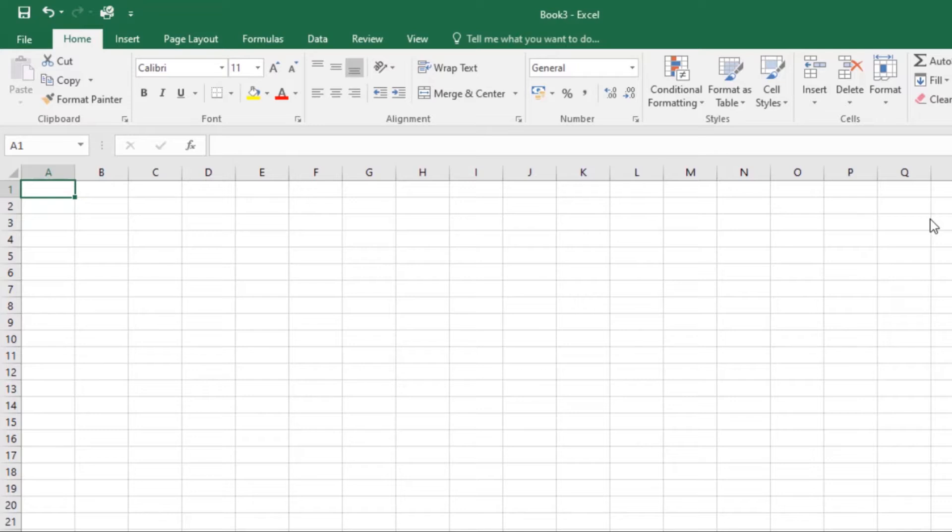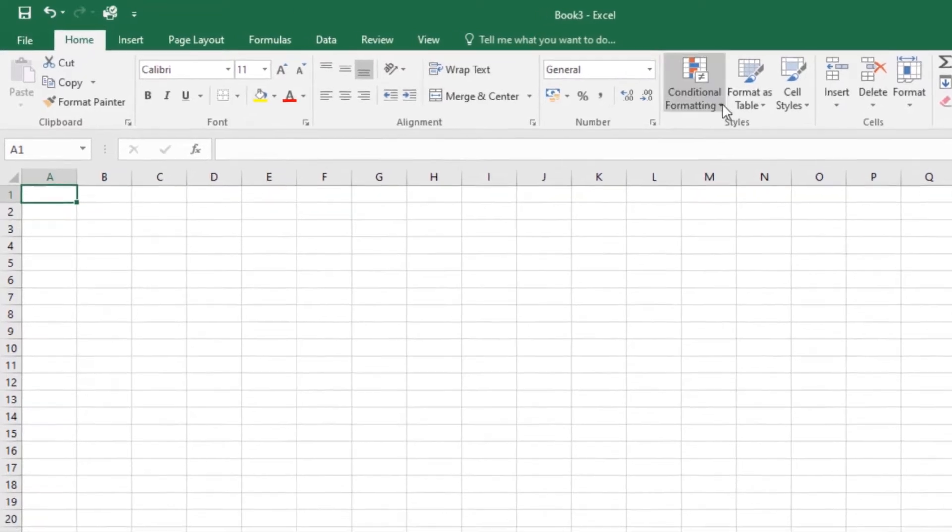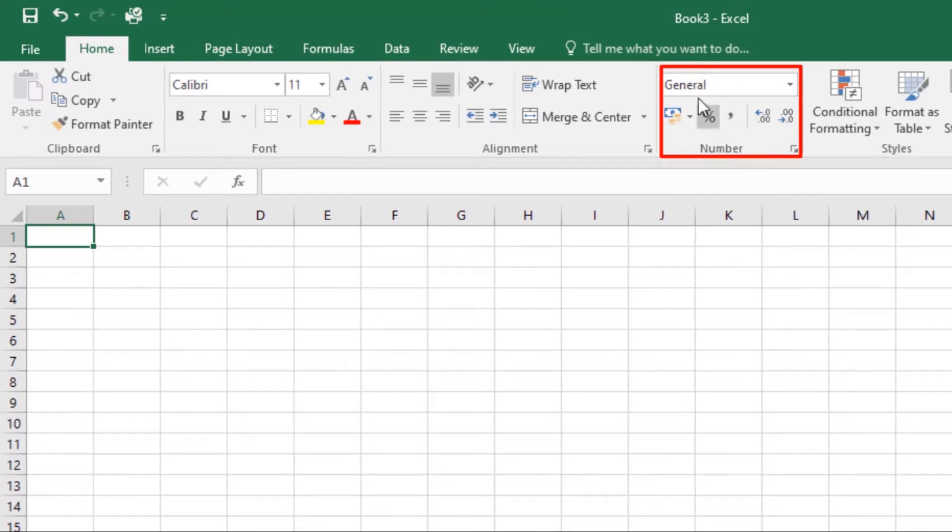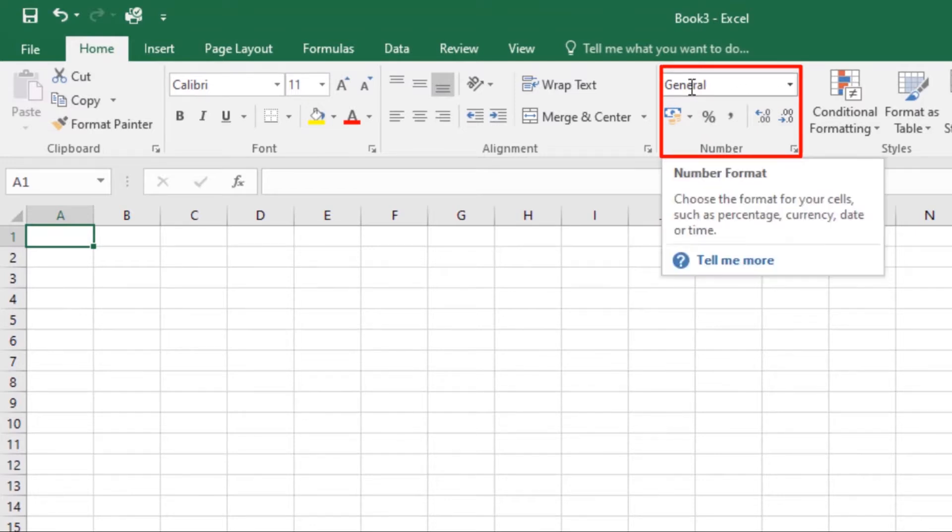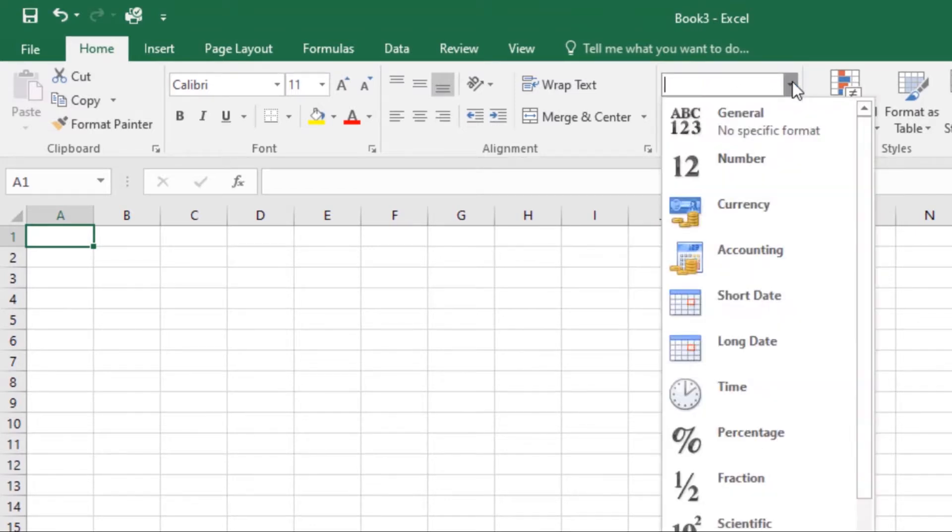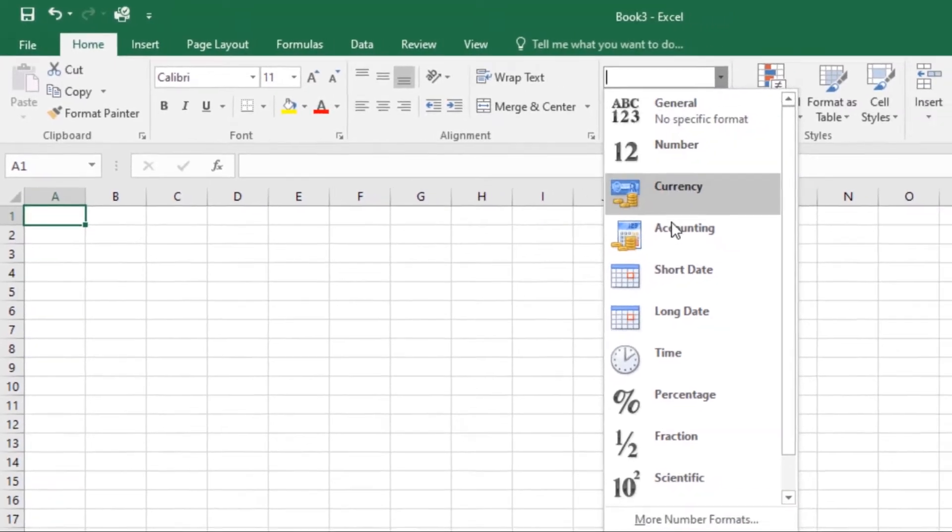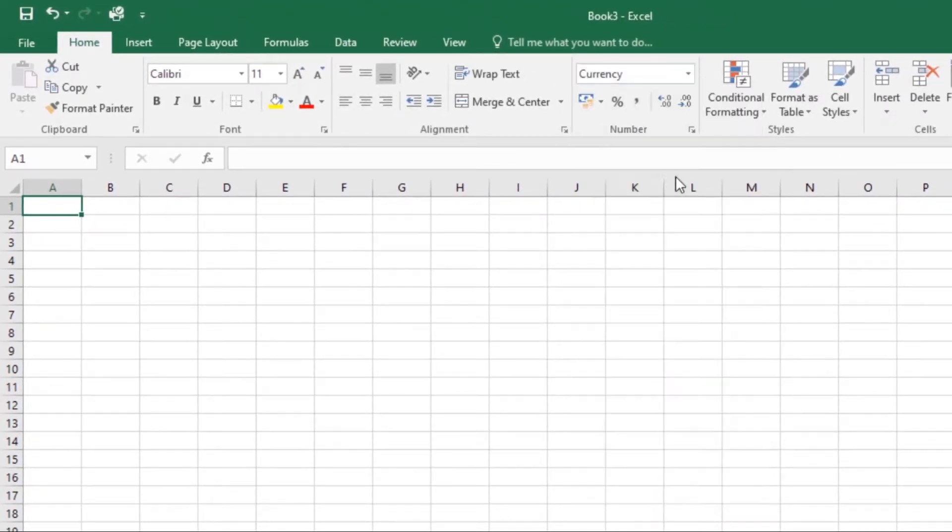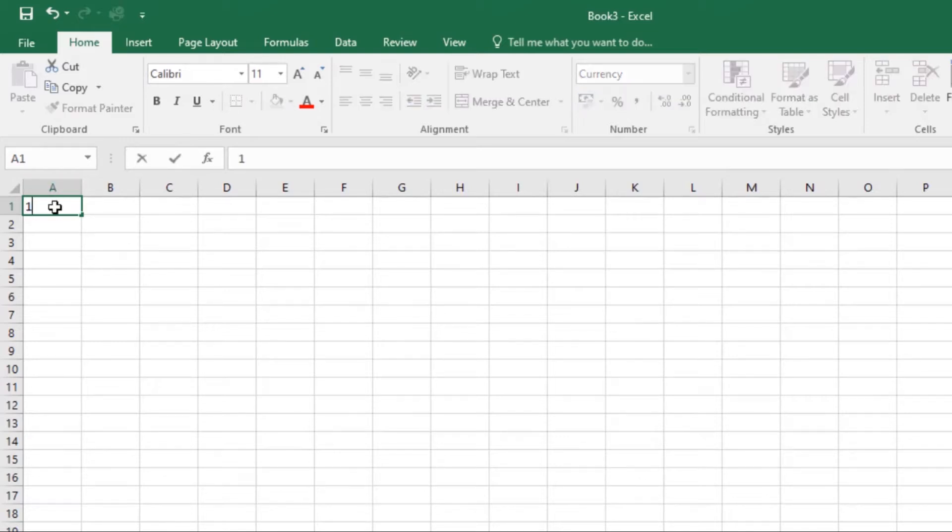Let's look at applying number formats. There are two main ways to choose a number format. First, go to the Home tab, then click the number format drop down menu in the number group. This is the number group, this is the number format command. Click this arrow, and then from this drop down menu make a selection. If I select currency, it will be applied to the cell that I've selected.